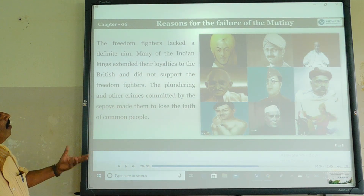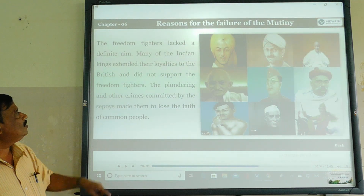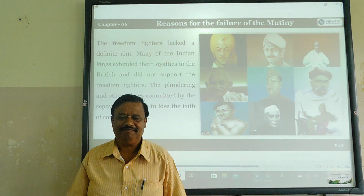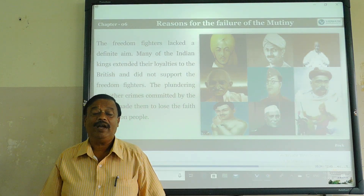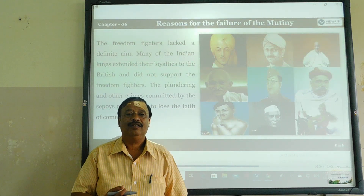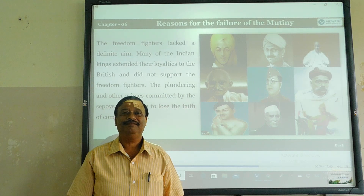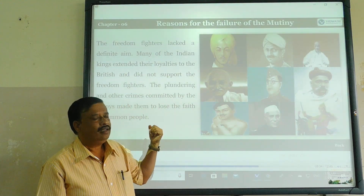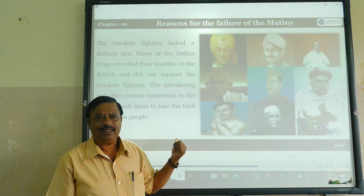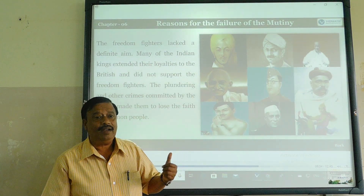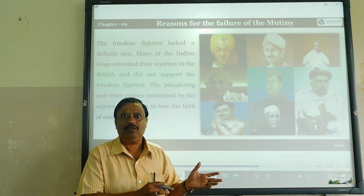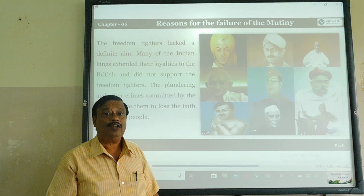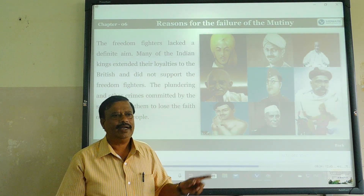Many of the Indian kings extended their loyalties to the British and did not support the freedom fighters. Indian kings and some united rulers did not support the Indian army, Indian soldiers, and mutiny people — and indirectly supported the Britishers. Some of those rulers sided with the Britishers, not with the Sepoys. That's why this is a great reason for the failure of the 1857 revolt.